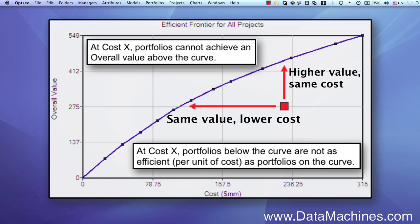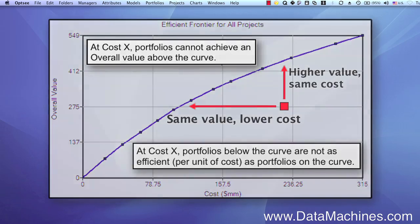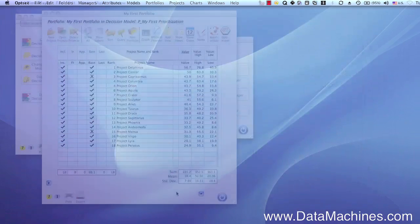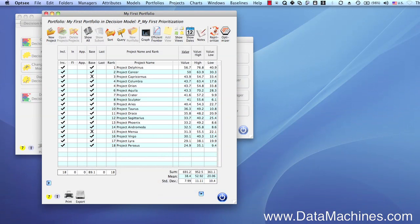For example, all the portfolios represented along this efficient frontier may require more resources than your other constraints allow, or may exceed your risk tolerance. What OPSE does when optimizing along an efficient frontier is that it searches for high-value portfolios with the highest ratio of overall value to whatever is selected as the optimization attribute, such as cost or resources. So let's see how this works.